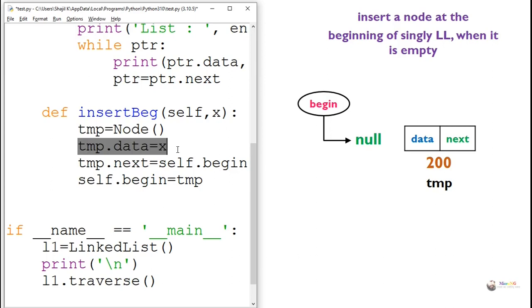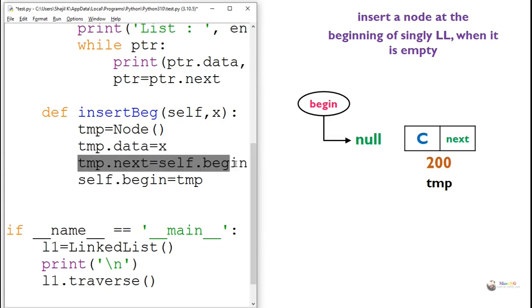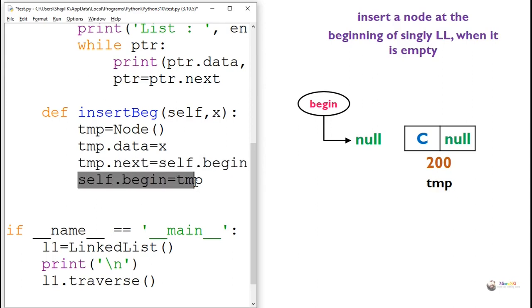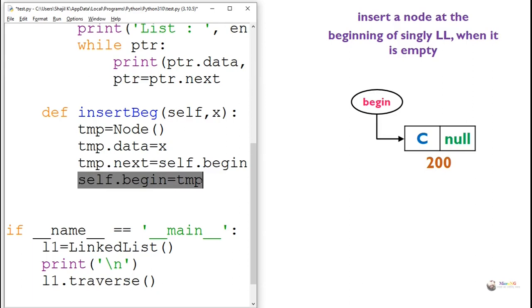So whatever value of X that goes into the data part of temp. Then we are making temp.next equal to self.begin. So currently the begin value is null. So null will go to the next part of temp. And begin will point to the newly created node which is temp, so that temp will become the first node of the singly linked list.